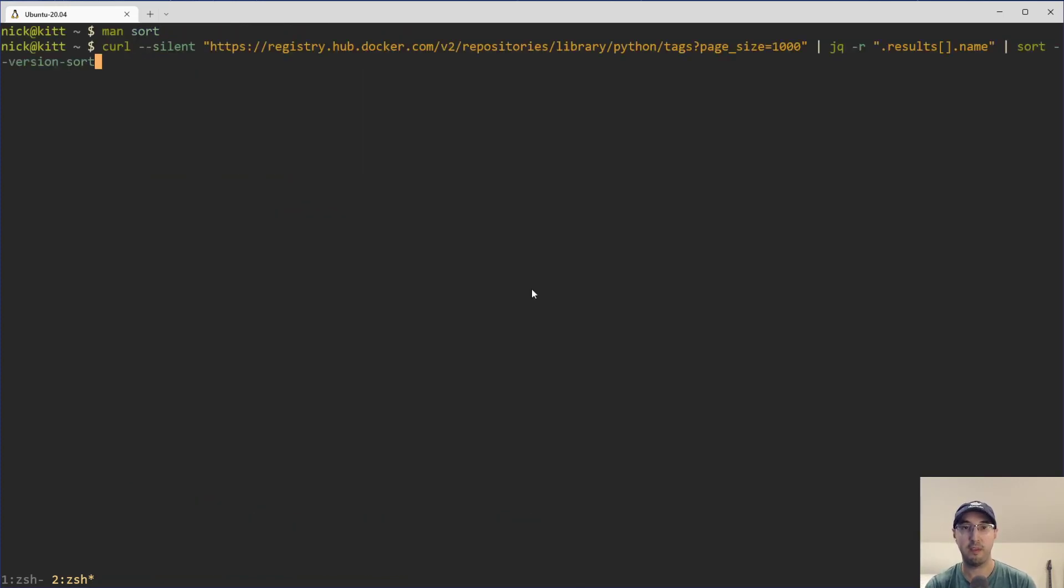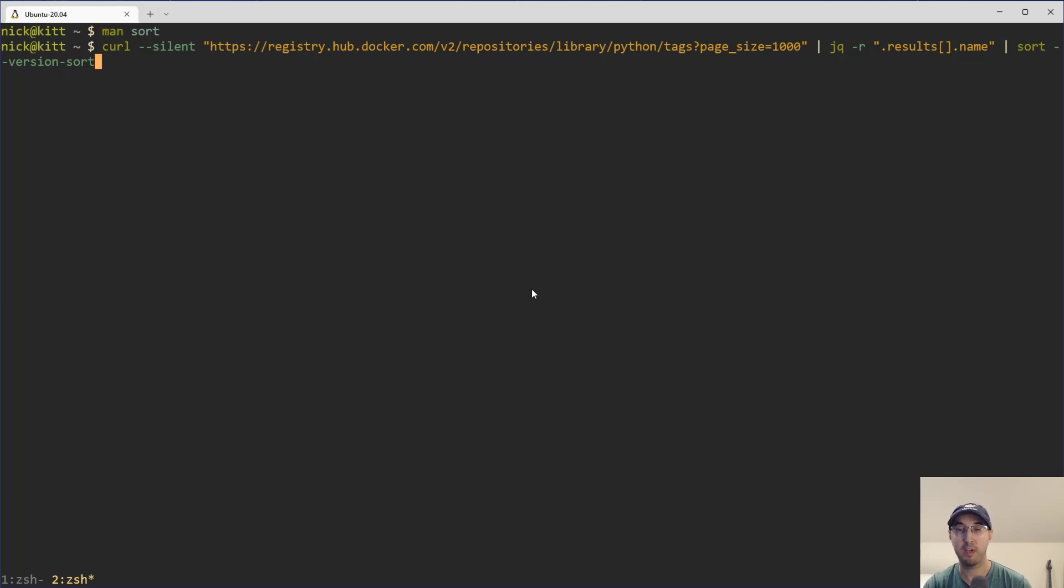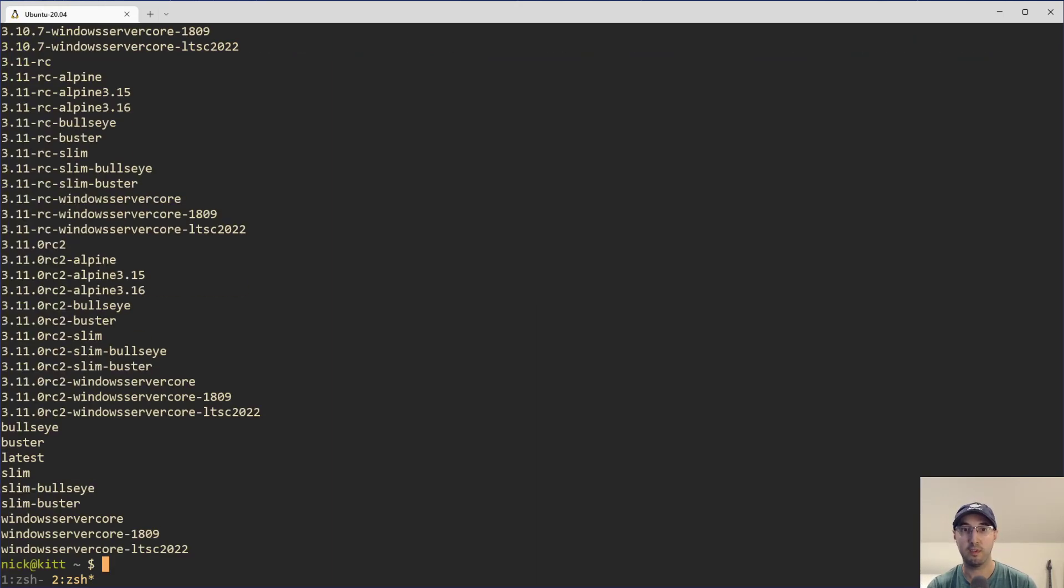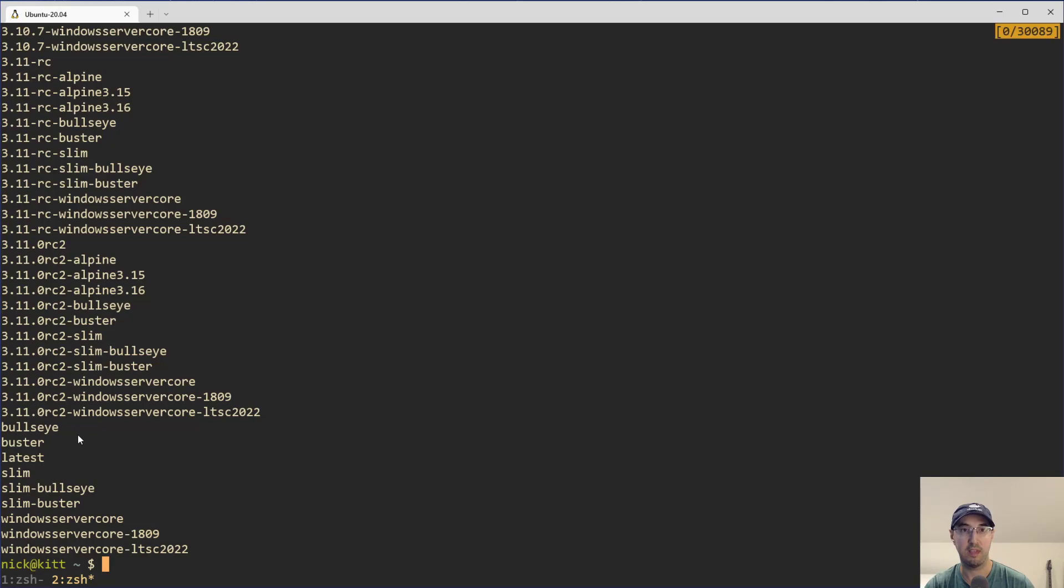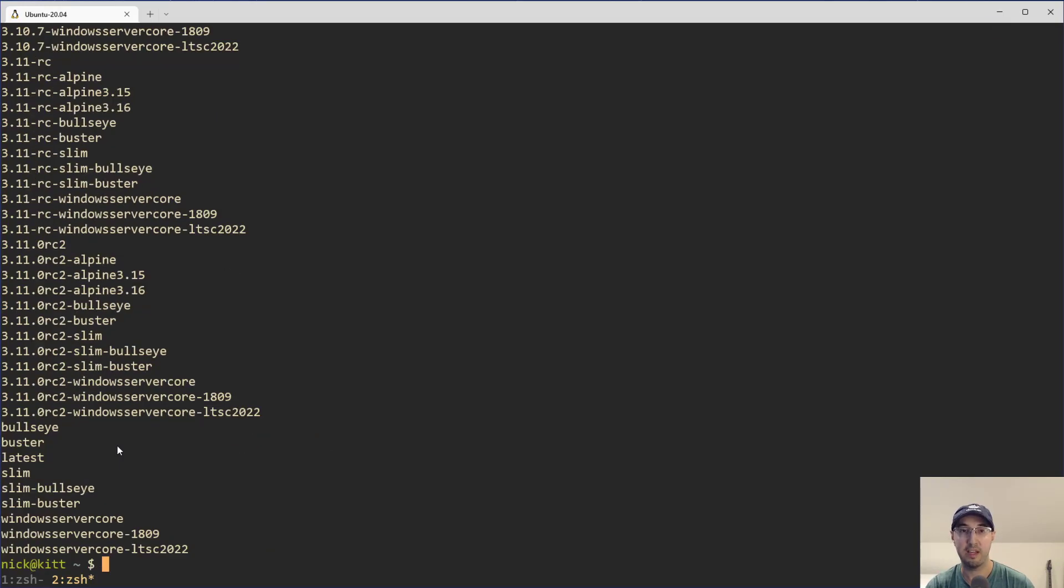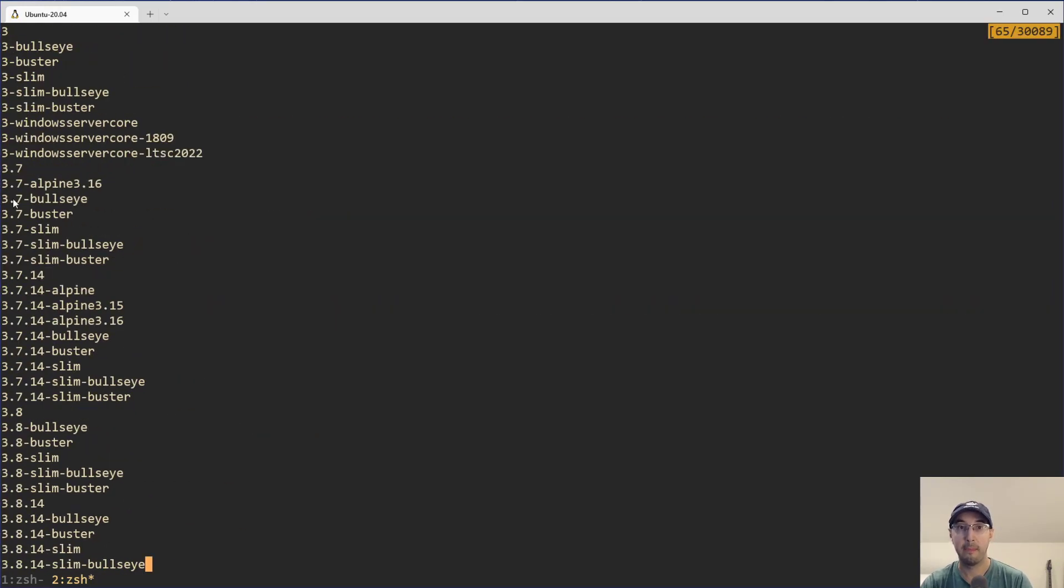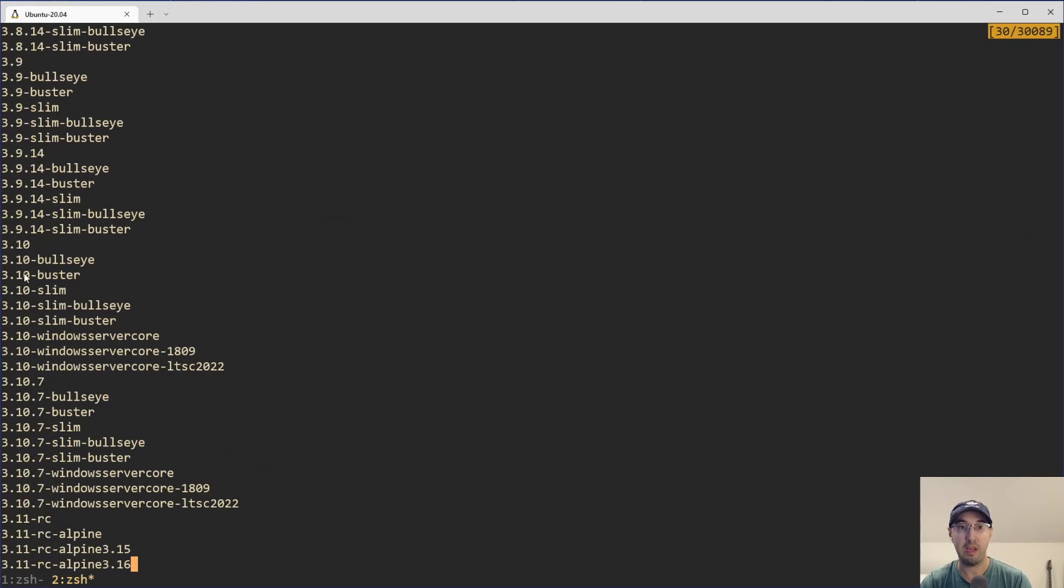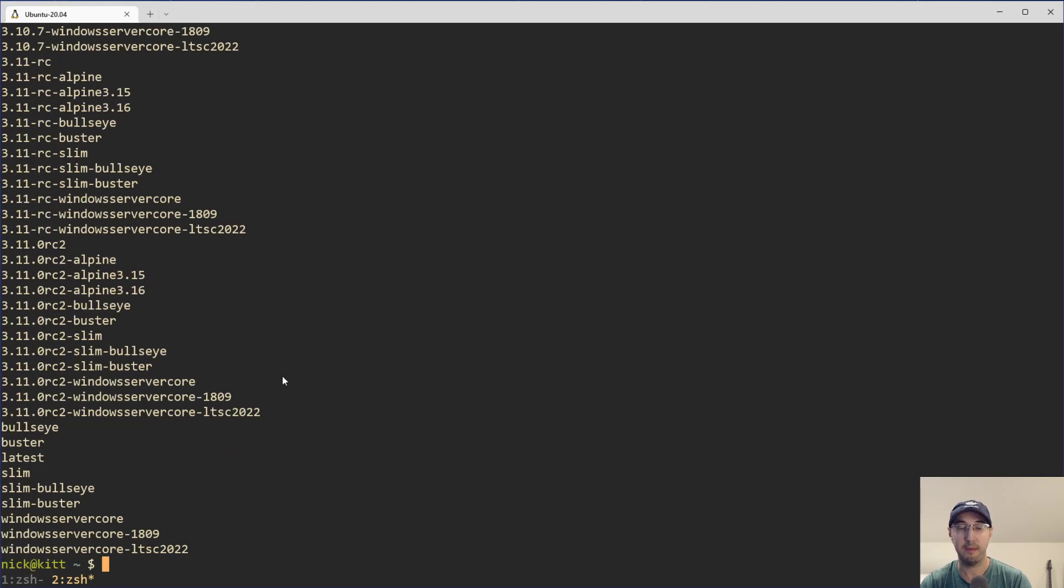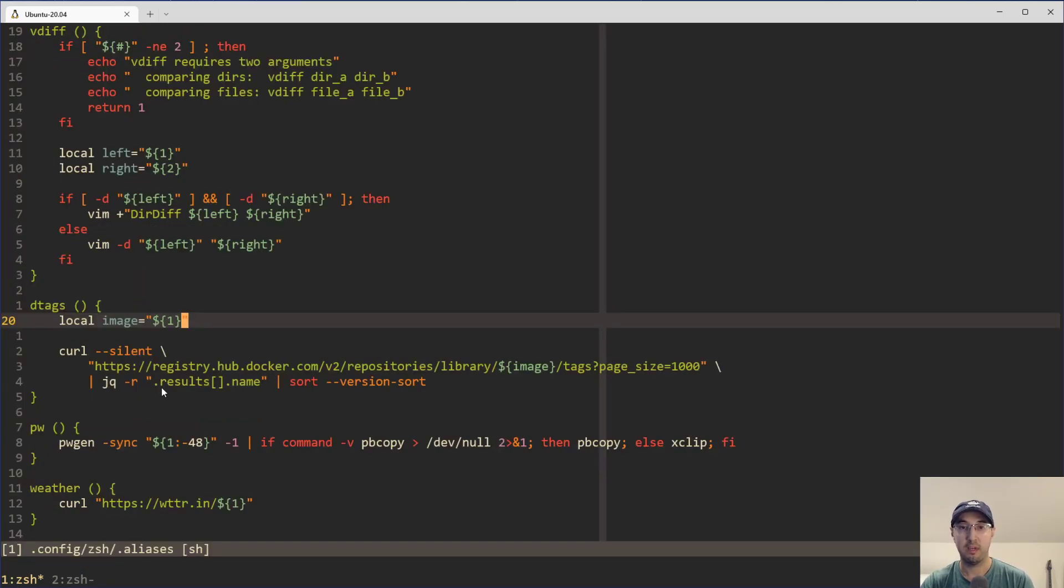So what's nice about that is that, you know, some of these tags, they have text as well. It's not just version like 1 or 8 or 7 or something like that. You know, it's 1.13.4 or something with buster at the end. So this version sort will do its best to try to figure out what should come last. Now, you know, it can't really do anything with like Windows Server Core. It's just alphabetizing that stuff, but at least the version numbers, like 3.7 and then 3.8, 3.9, 3.10, 3.11, blah, blah, blah. You know, it does do a great job at figuring out what to do there for the sorting. So yeah, that's basically how all of that works here.